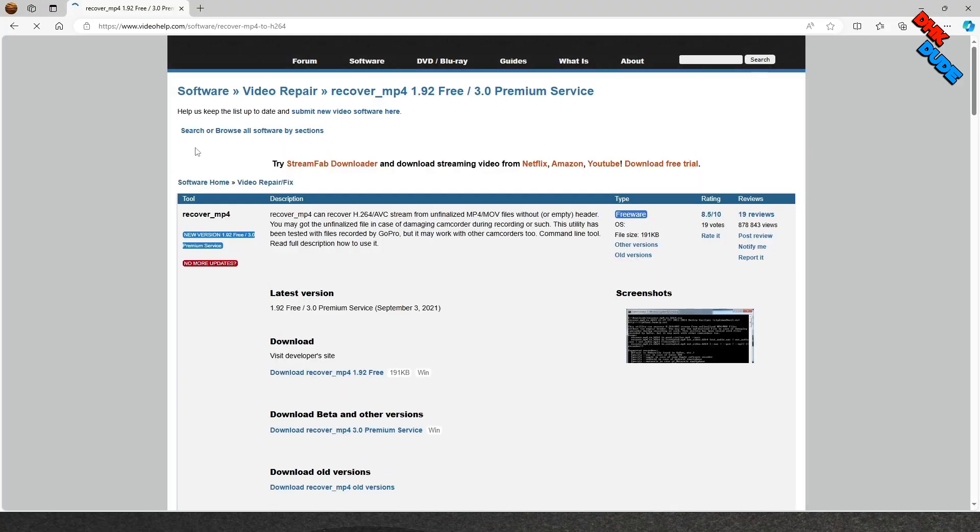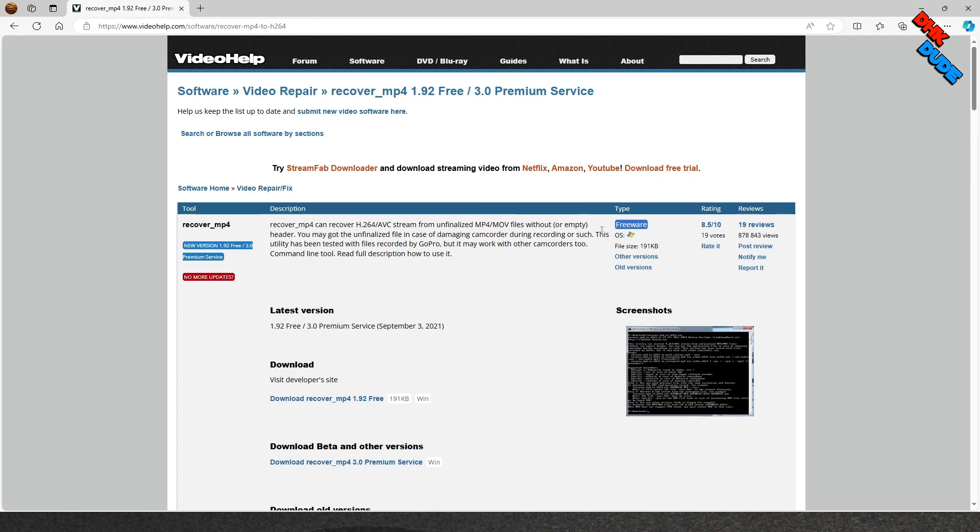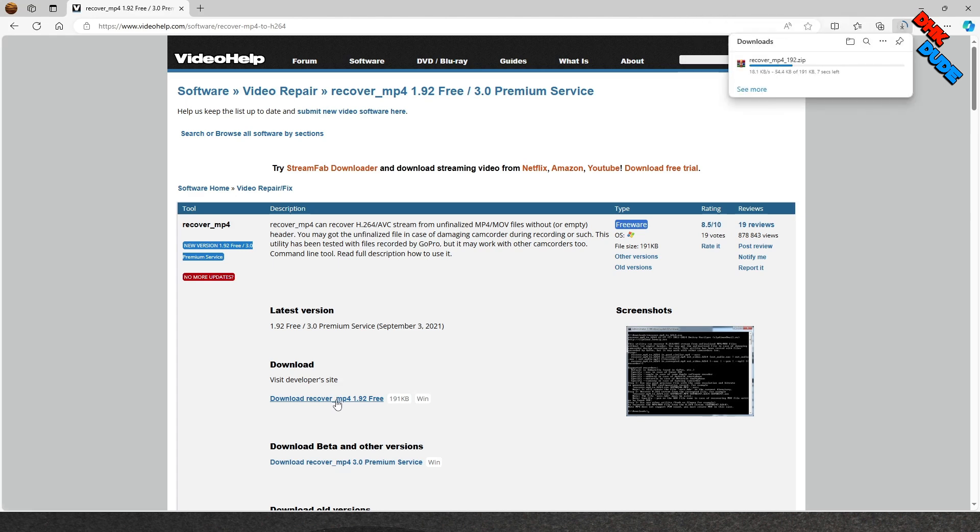Our first tool is RecoverMP4 software. And best part is, it's completely free to use. Link of the software is available in the description below. First download the zip file from the link as shown in the video.